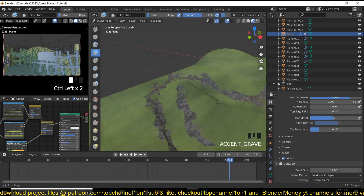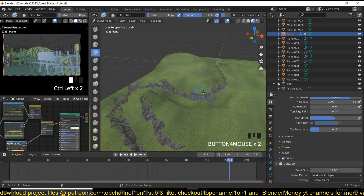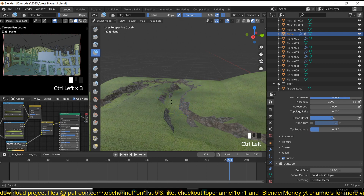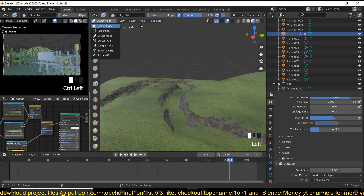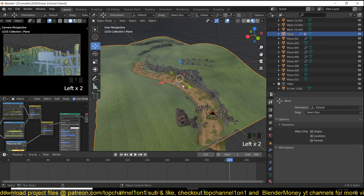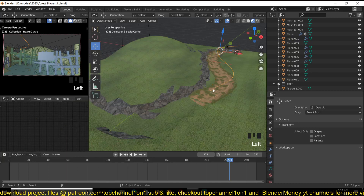I'm going to show you in another video how to set up the terrain so that whenever you're sculpting it, the slope textures update. So if we go back and reveal the road and hide this, you can see that the road is following this curve here.